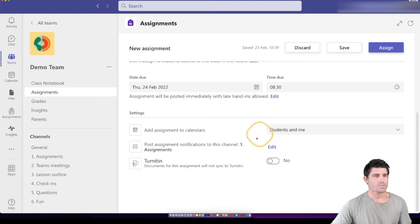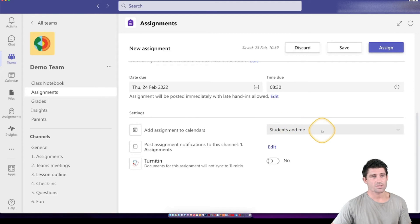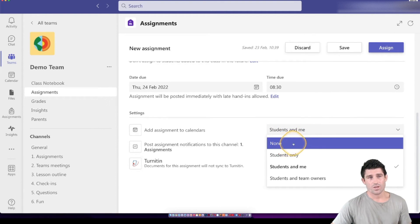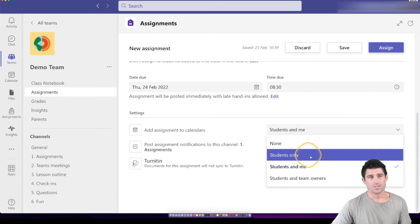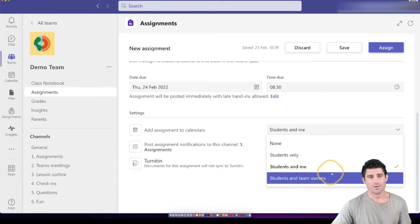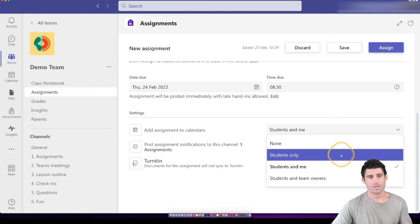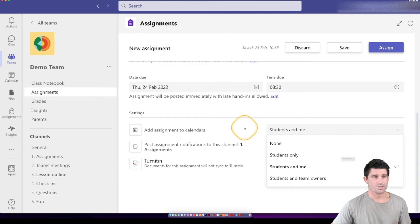I'm going to keep it simple. And then down the bottom, we have a couple of extra options here. Whether you want the assignment to add to the student's calendar, you can go with none, students only, students and me, or students and team owners. So whichever one of those suits your needs, choose that.